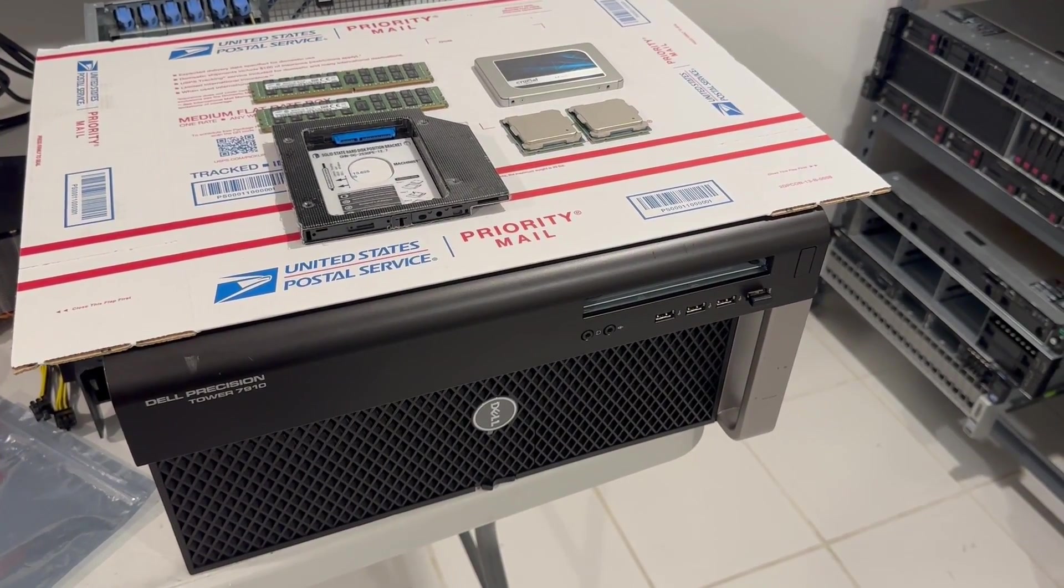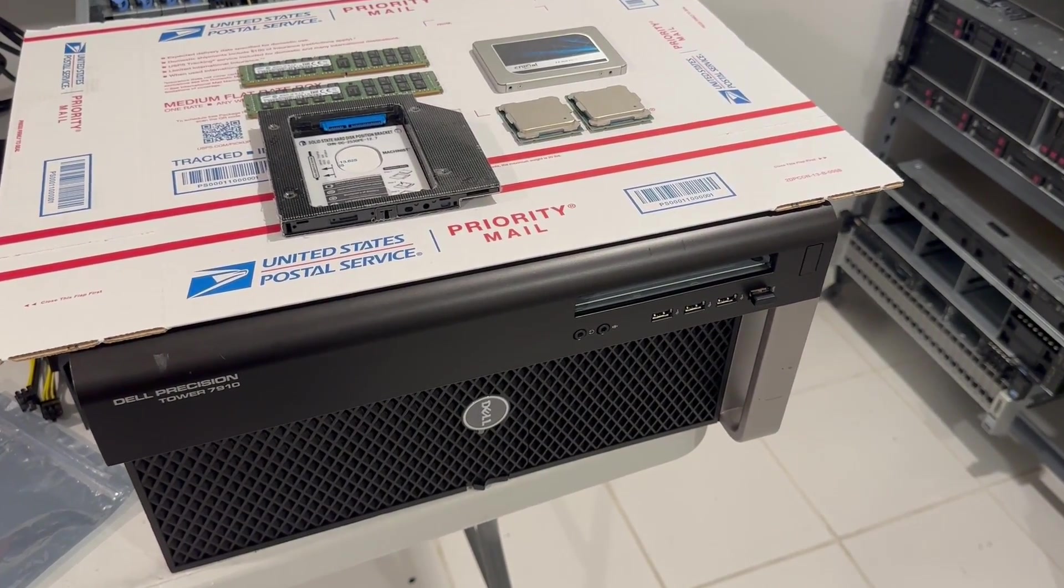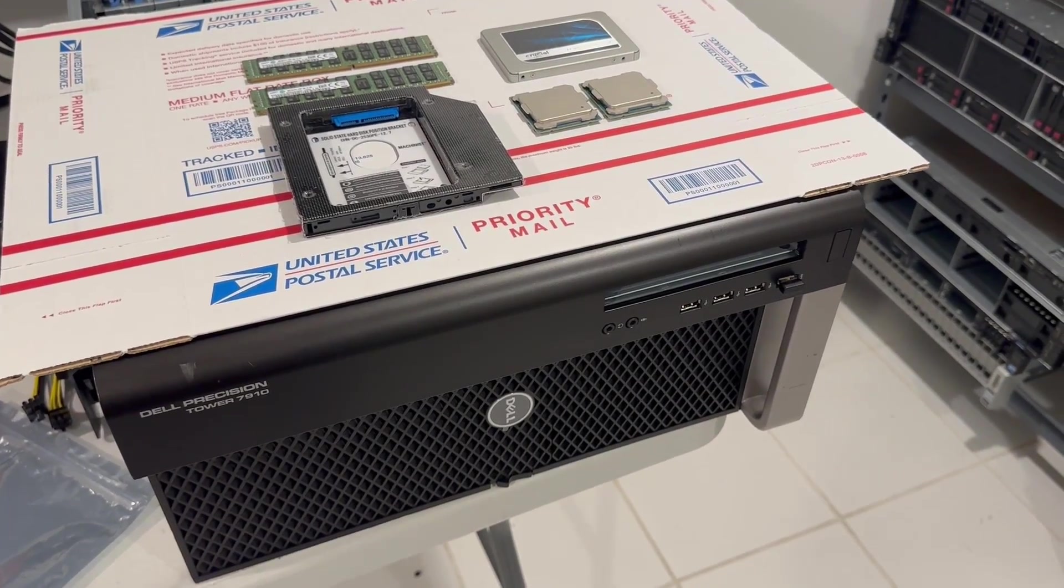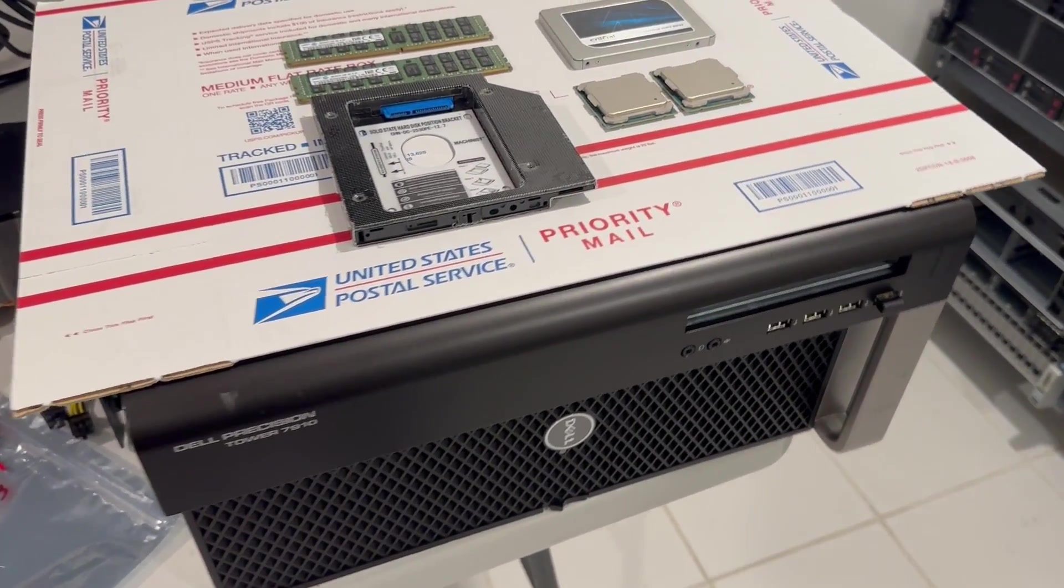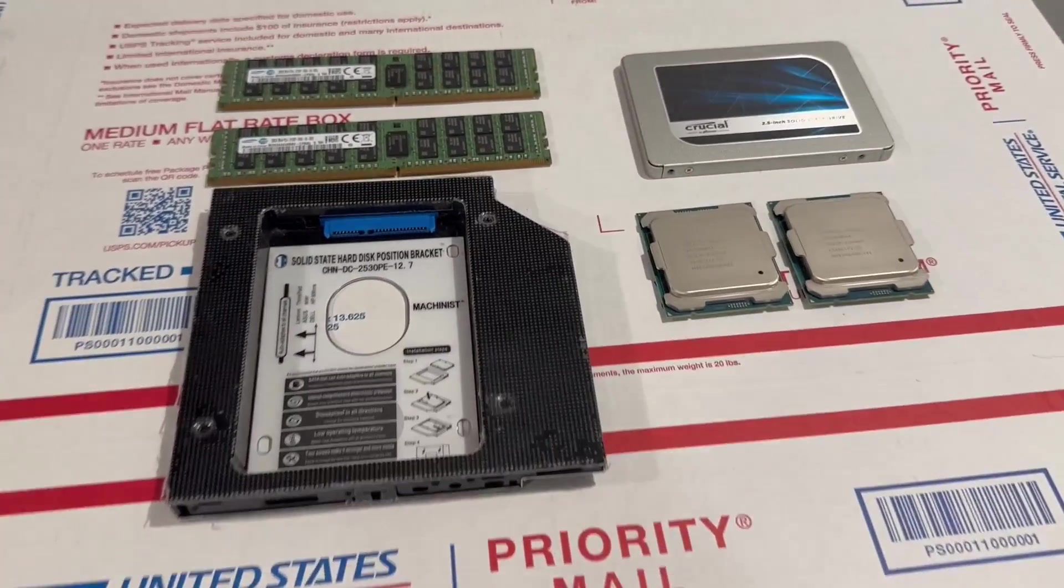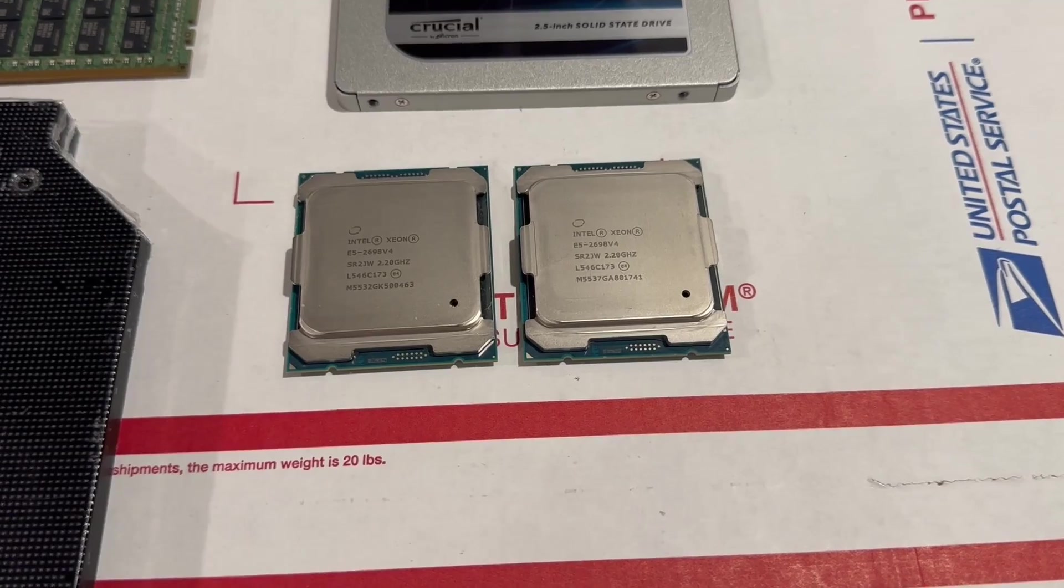We updated the BIOS to the latest version, and we are now ready to install these components. The CPUs are 20 cores each, E5-2698v4, and they can go up to 22 cores per CPU.